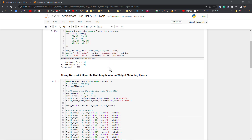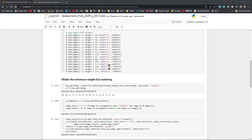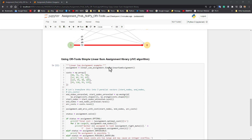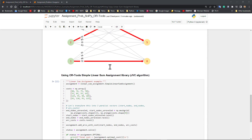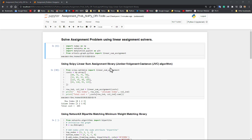The second algorithm we're going to introduce is the NetworkX bipartite matching minimum weight matching library. The third one is the OR-Tools simple linear sum assignment library — it's also a different implementation of JVC; in fact it's the same exact algorithm and implementation. We'll show you all three today in a very overview manner.